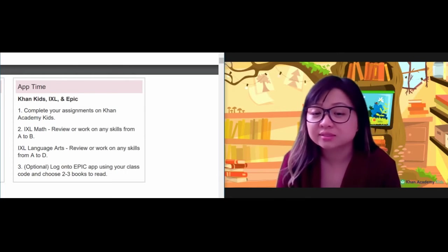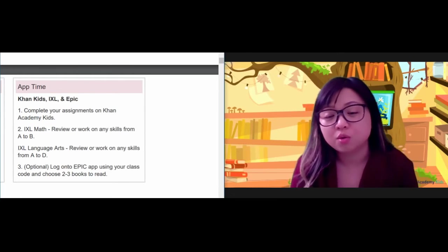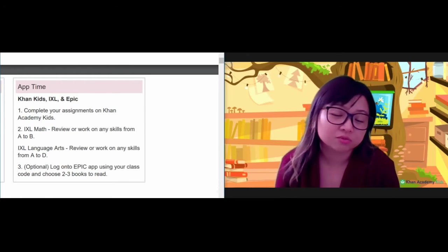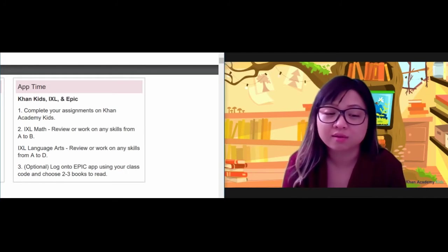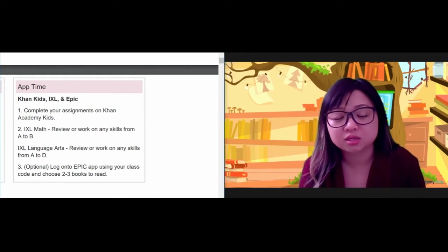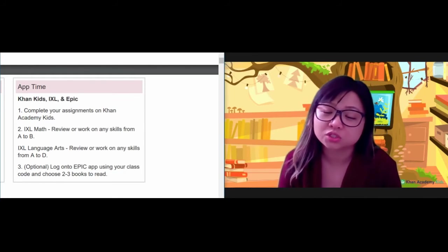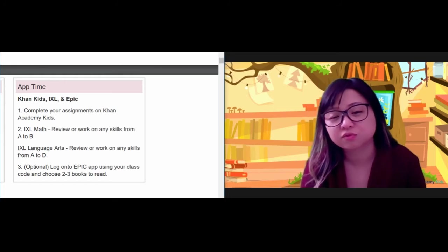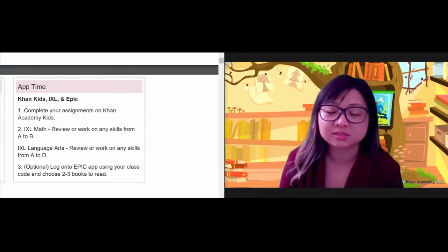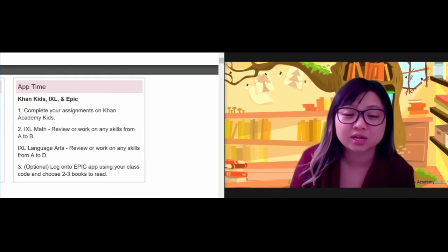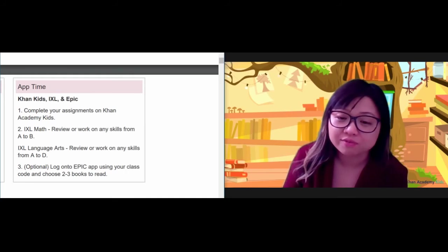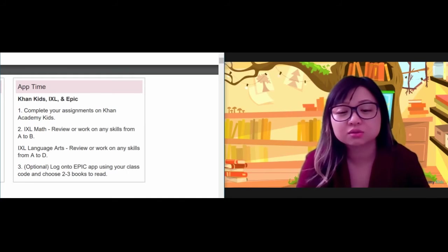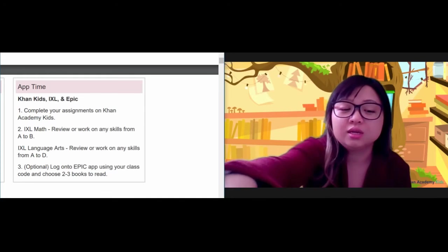And then for iXL, I want you to work on any skills from A to B that you haven't done yet or haven't mastered, and then continue with language arts as well, any skills from A, B, C, or D that you haven't finished yet or haven't mastered. And if you have finished some of those skills, you can continue on to the next skill.